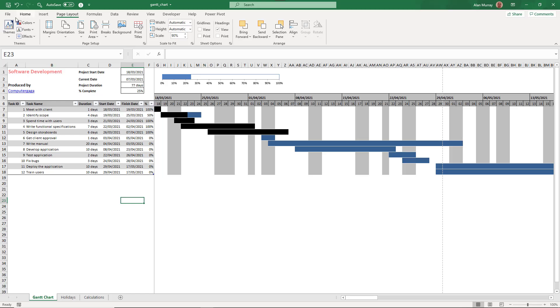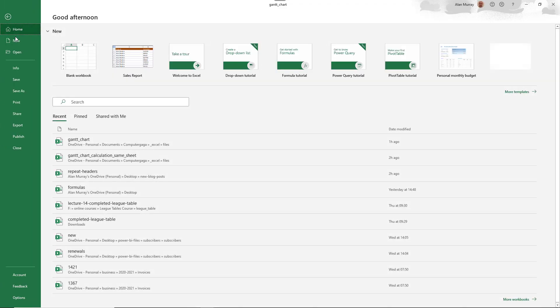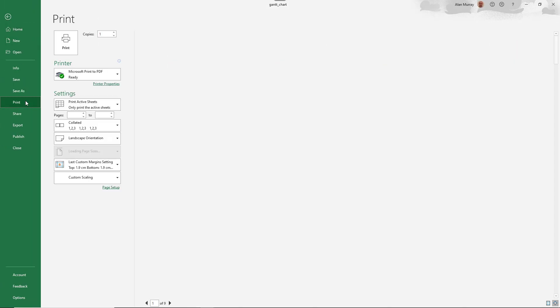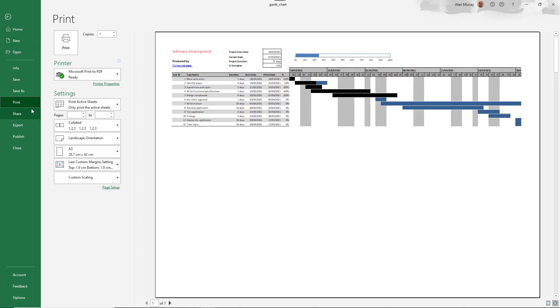If I go to file and print, this is already set up to print to an A3 page size. And I've dropped it to a 90% scaling. This is page one.